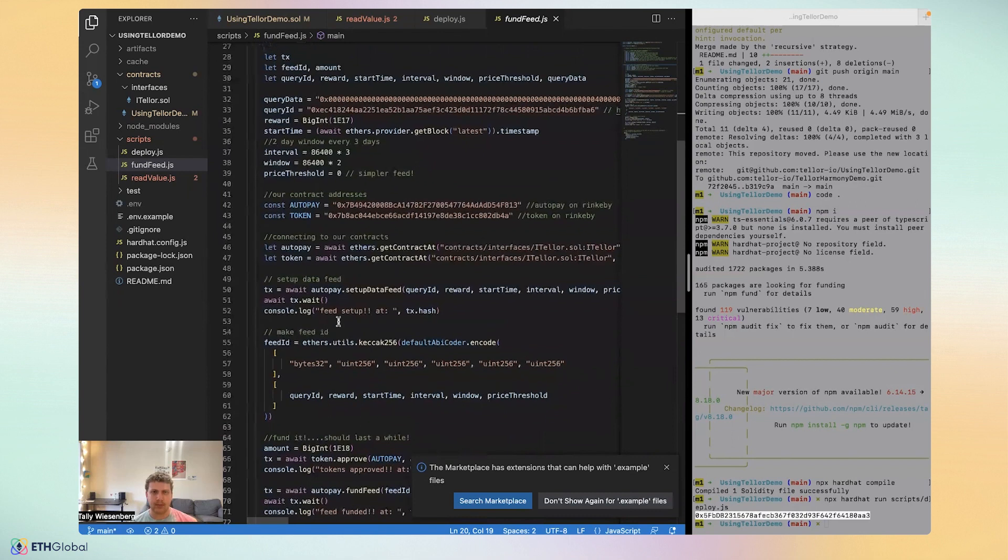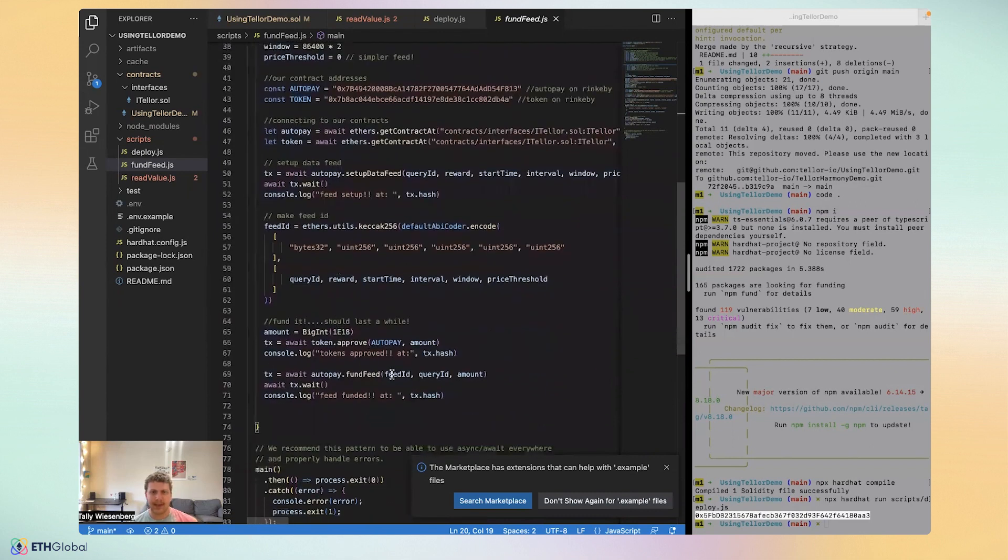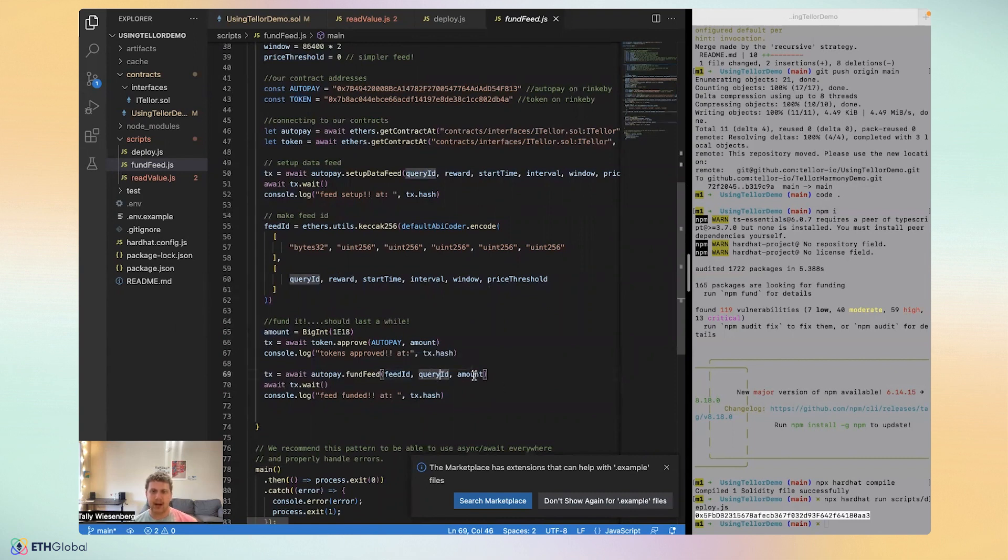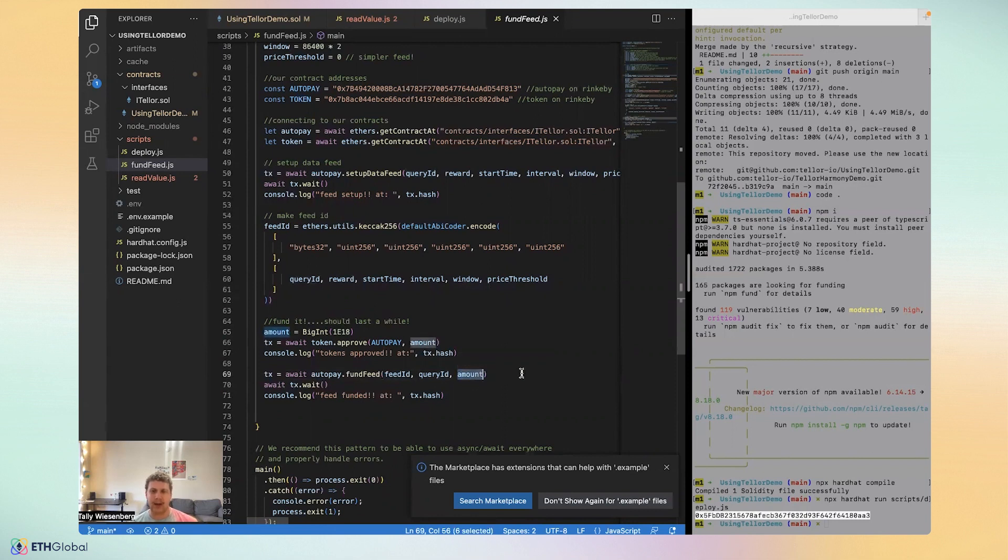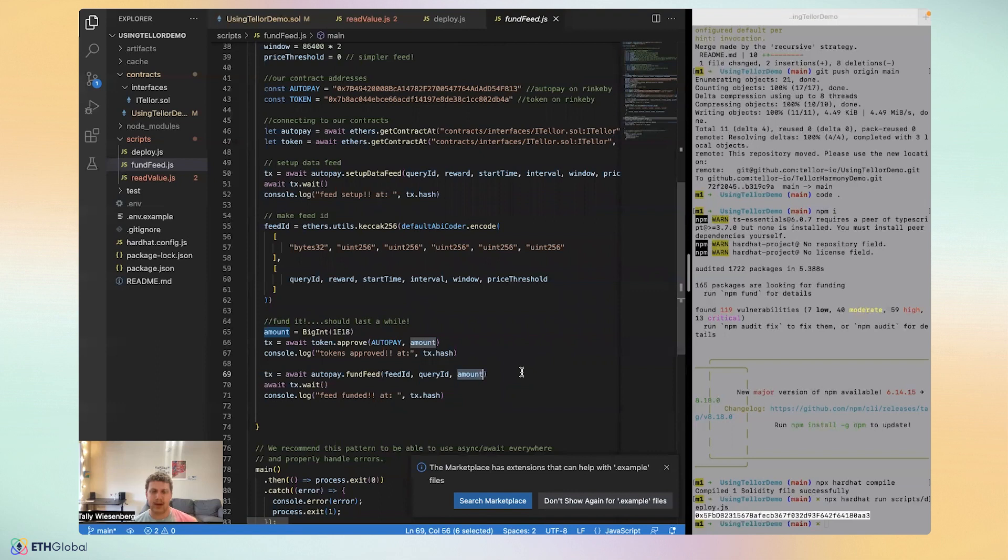You can see here is feed ID, which we create in the previous transaction. The query ID sets the data feed identifier and the amount of TRB or Tellor tokens that we want to put into this data feed or reward in this data feed over time.